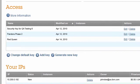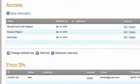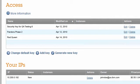In the table entitled Access, we see the security keys. The Change Default Key function allows me to select a key pair to use for all of the future instances I create.